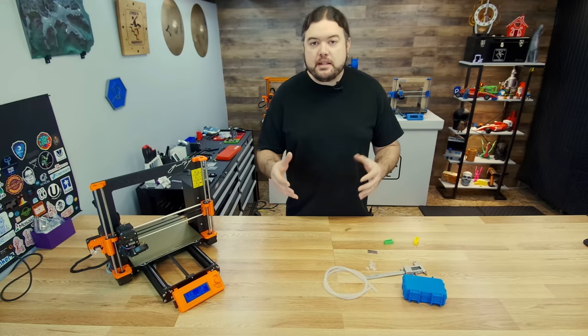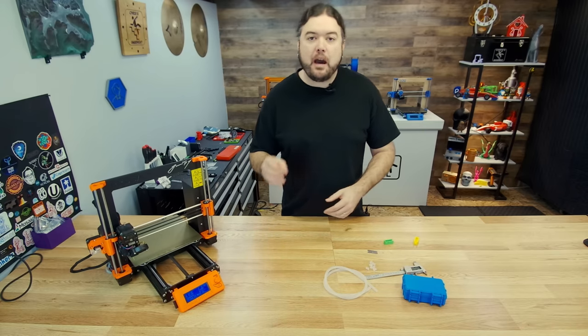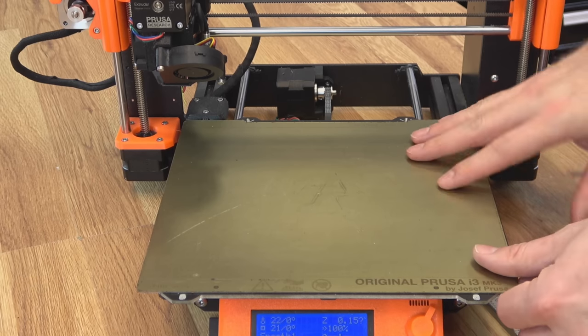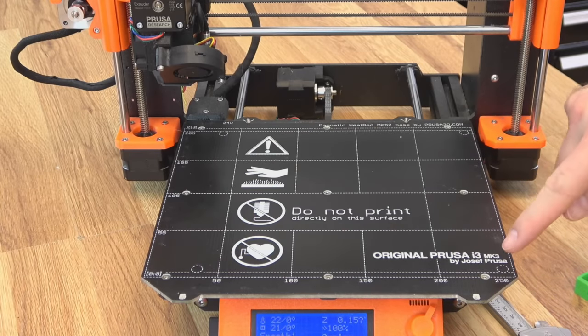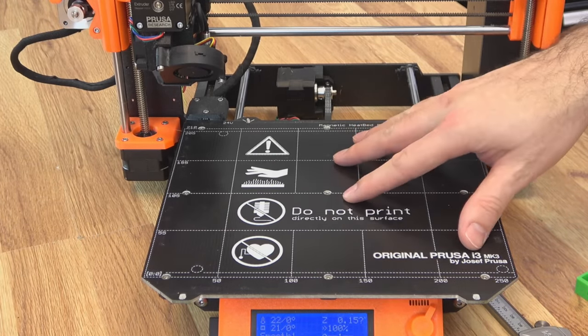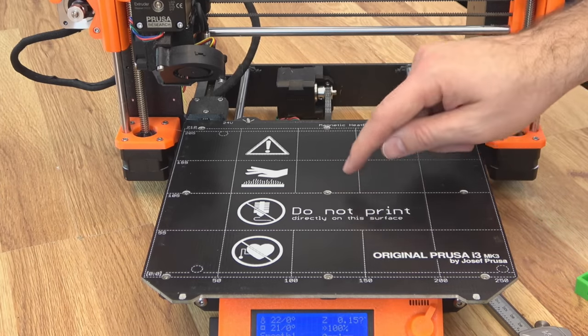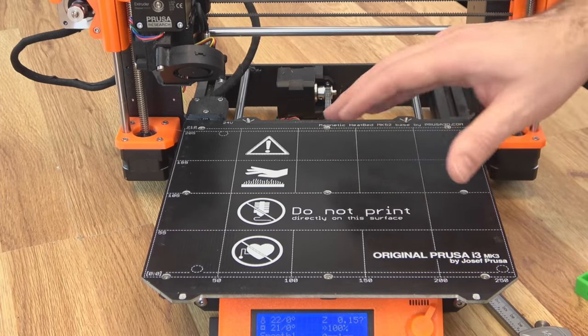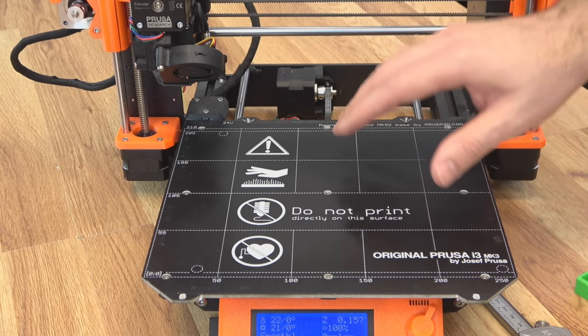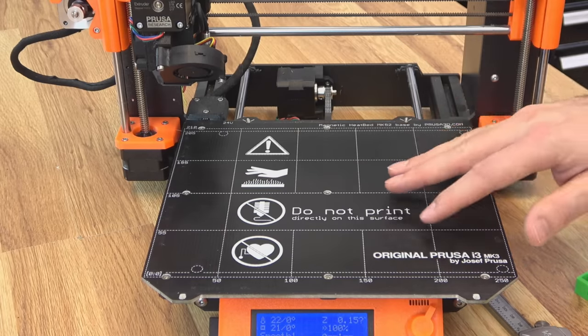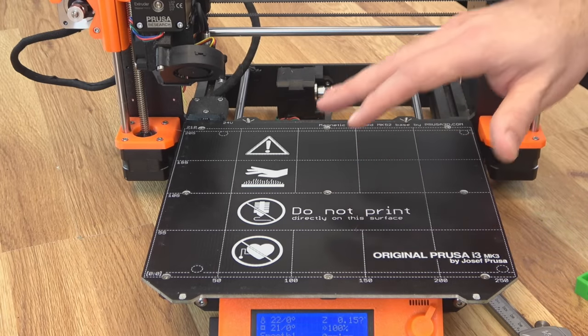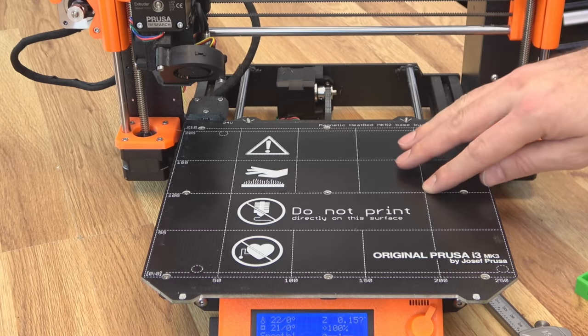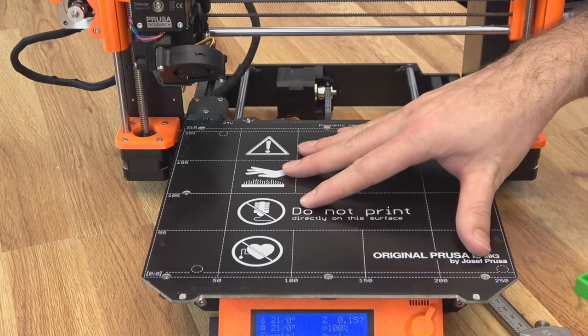So let's get started by just going over what the nylock mod is and how it works. Here's the printing surface of a Prusa Mark 3. If you take off your removable sheet you'll notice that there are nine different screws here that attach the bed to the Y carriage. These Mark 52 beds with that aluminum carriage underneath sometimes you can get some inconsistencies. The nylock mod gives you the ability to dial each one of these screws in and make this bed as level as absolutely possible.